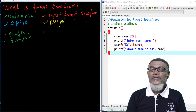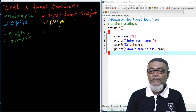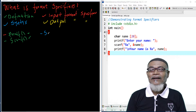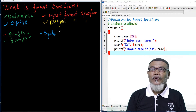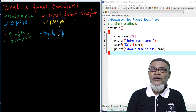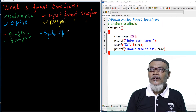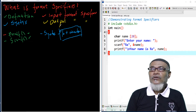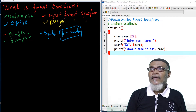The next item is the syntax of a format specifier. Just as the syntax of an escape sequence was a combination of a backslash and a letter, the syntax of a format specifier is also simple: it is a combination of a percentage sign plus some characters.